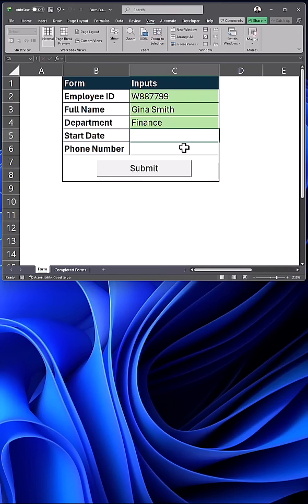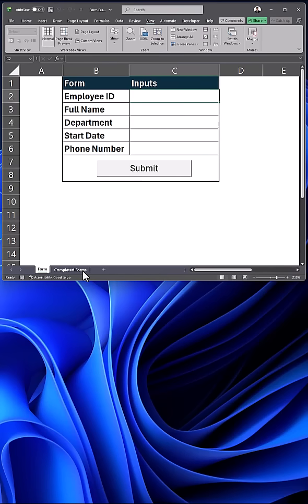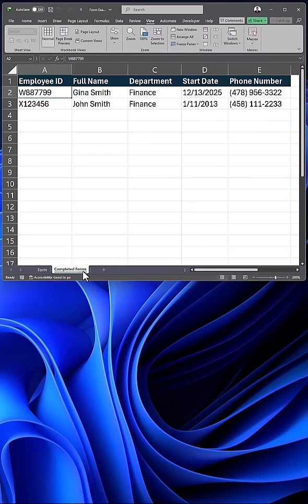Now if we test it again and click Submit, our form is cleared and that information is added.